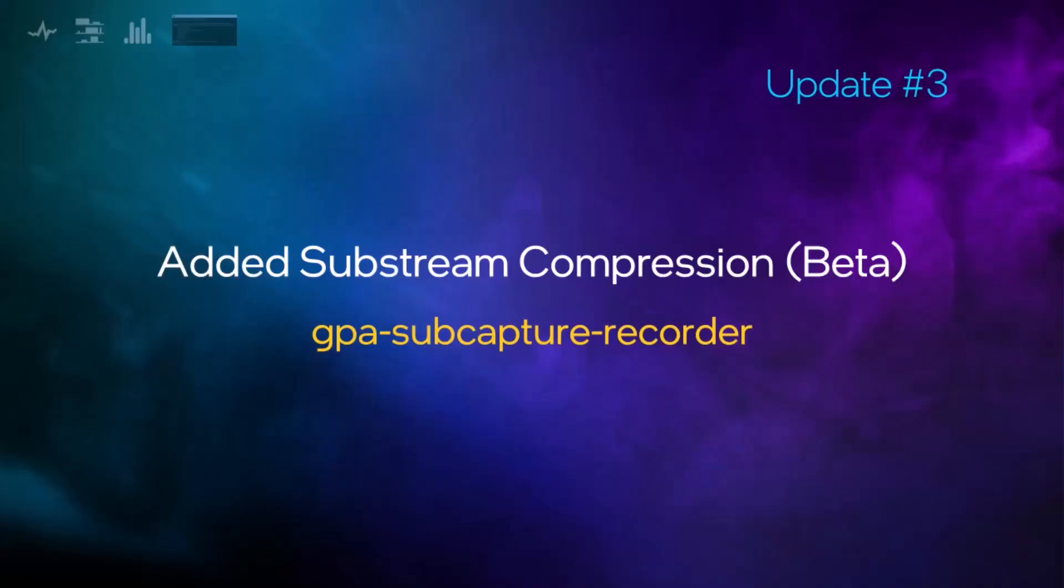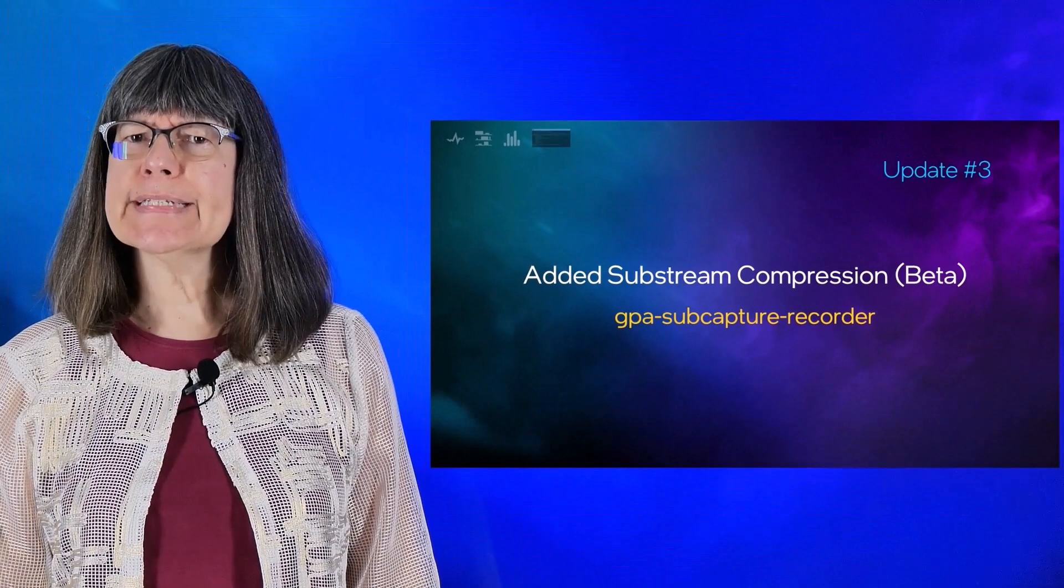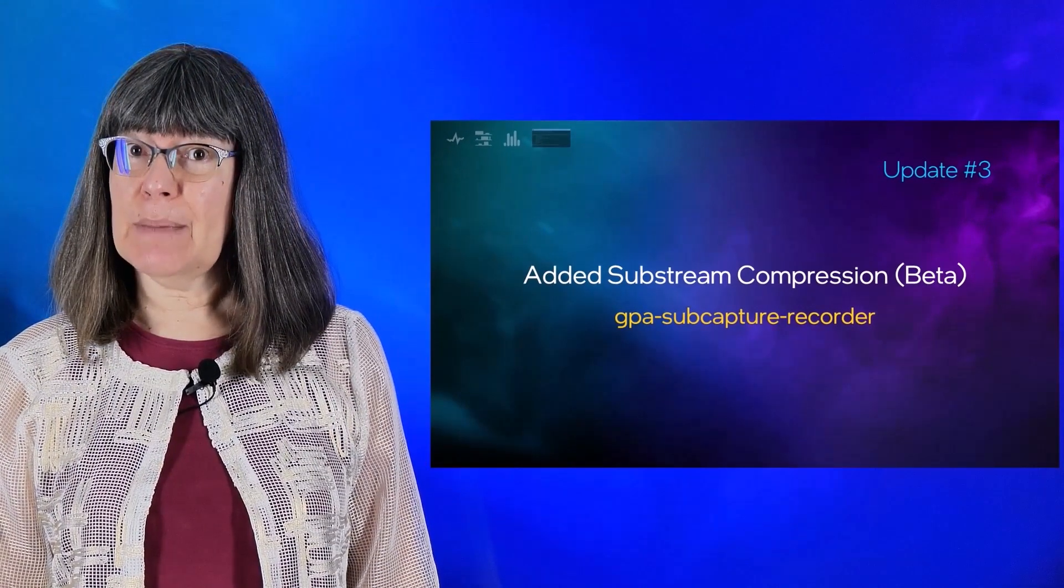Next, I will demo subcapture. We achieved a huge improvement decreasing the subcapture file size between our 22.2 release and our current release. But what exactly is subcapture?